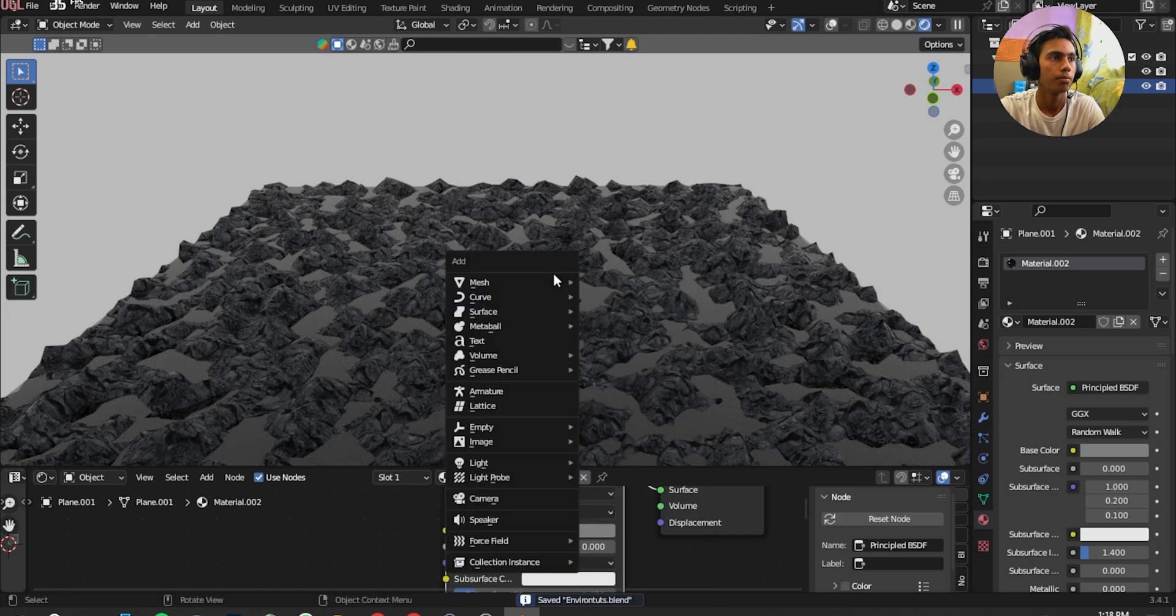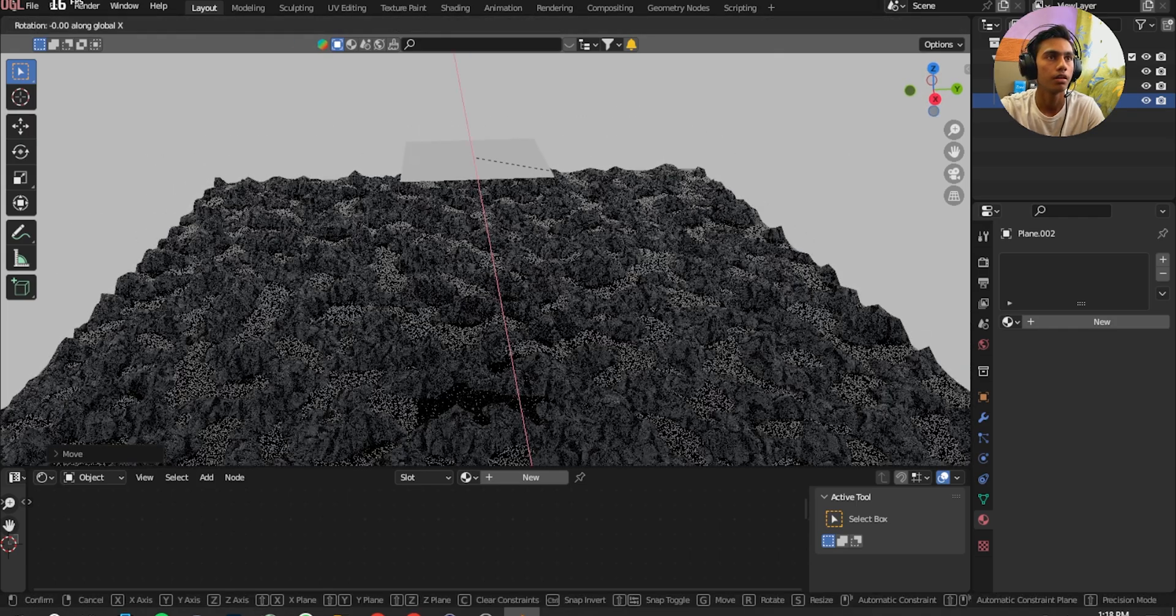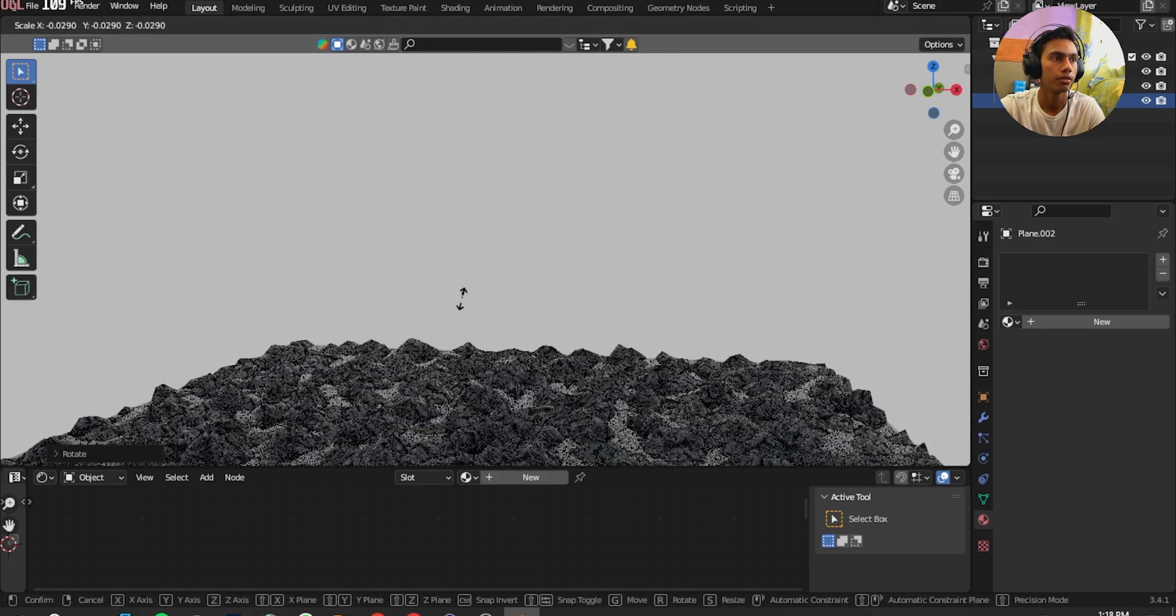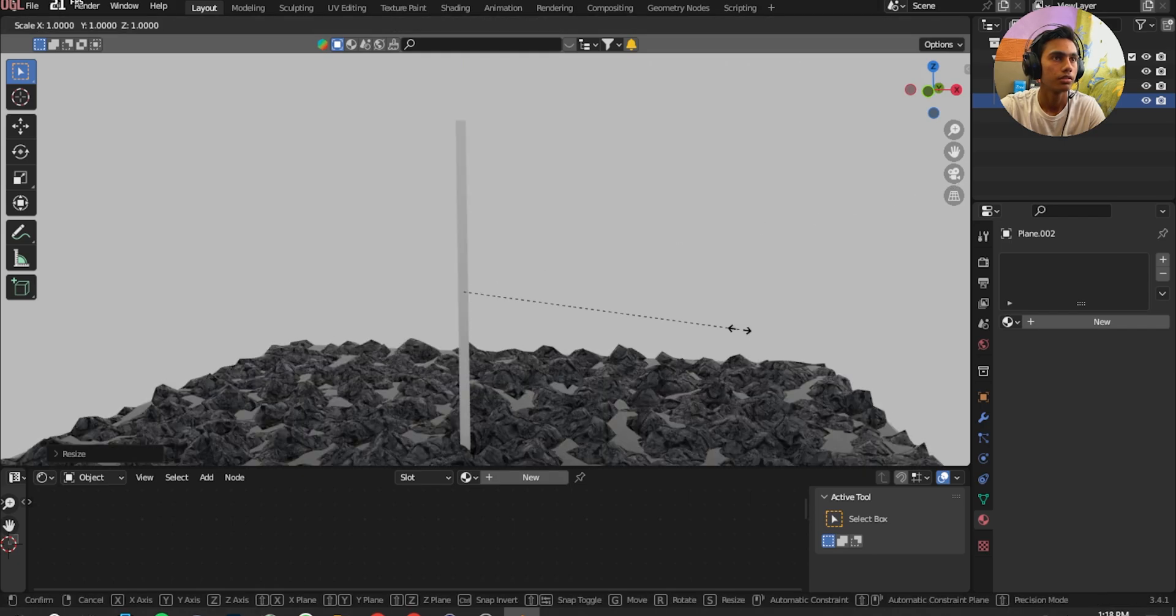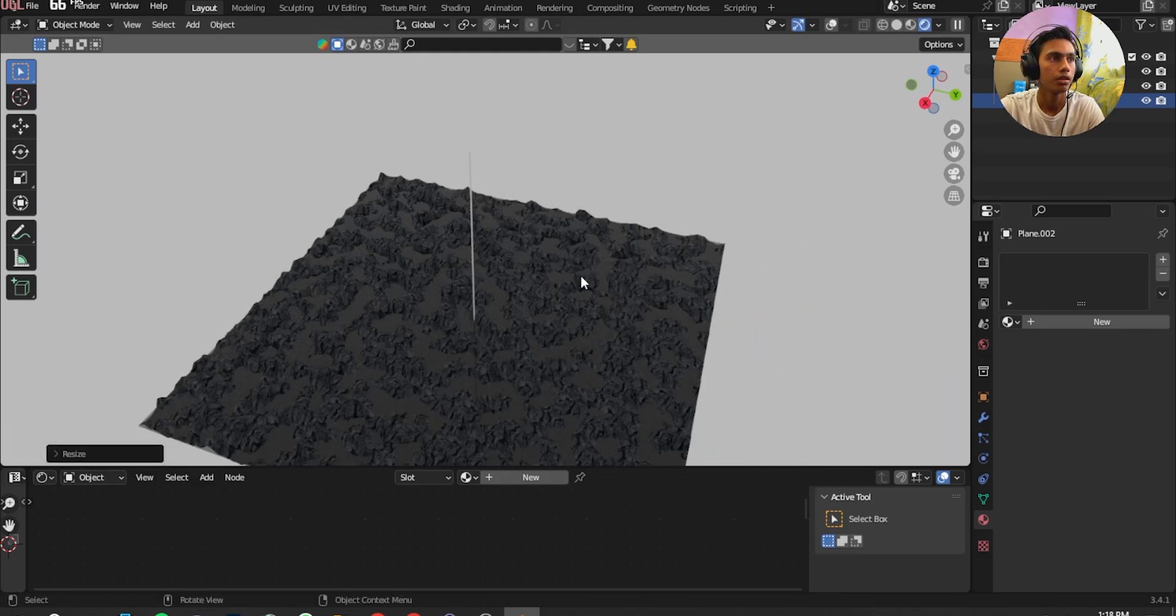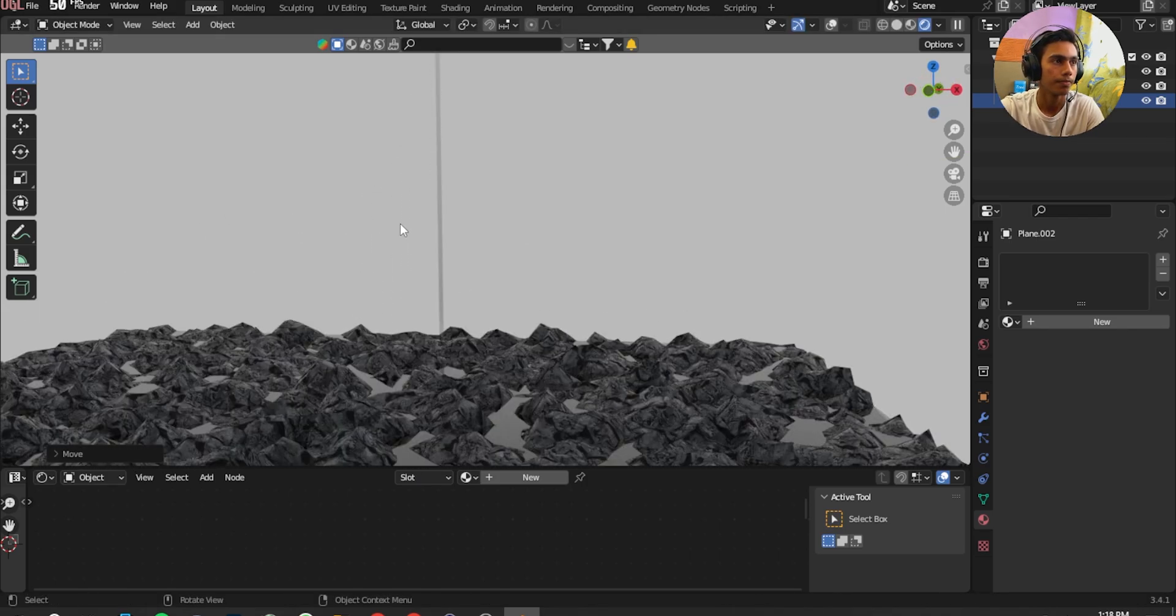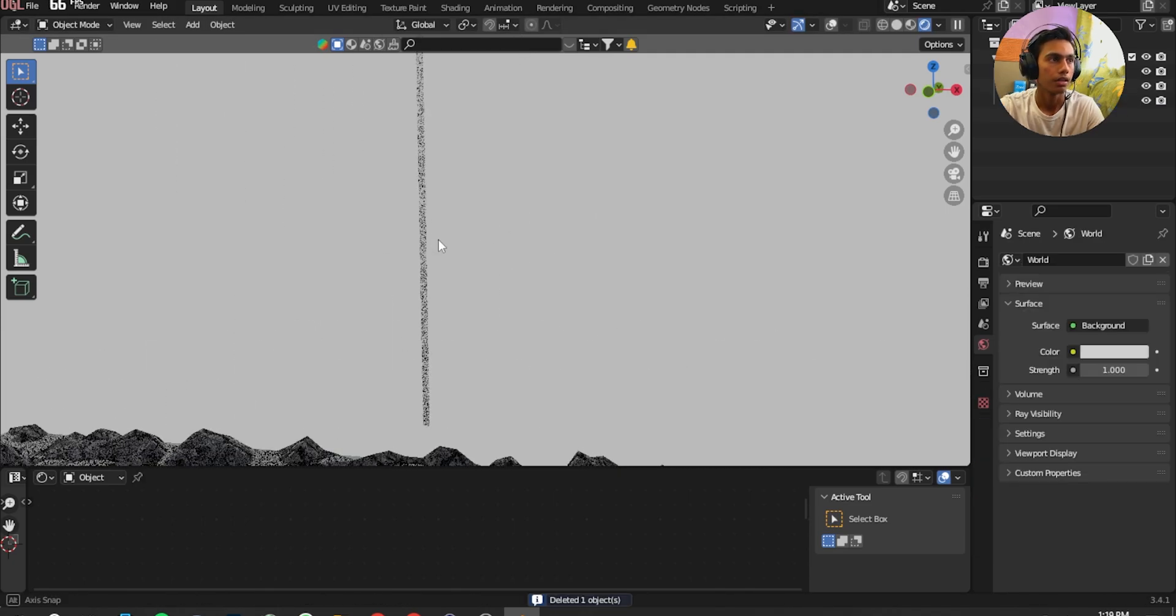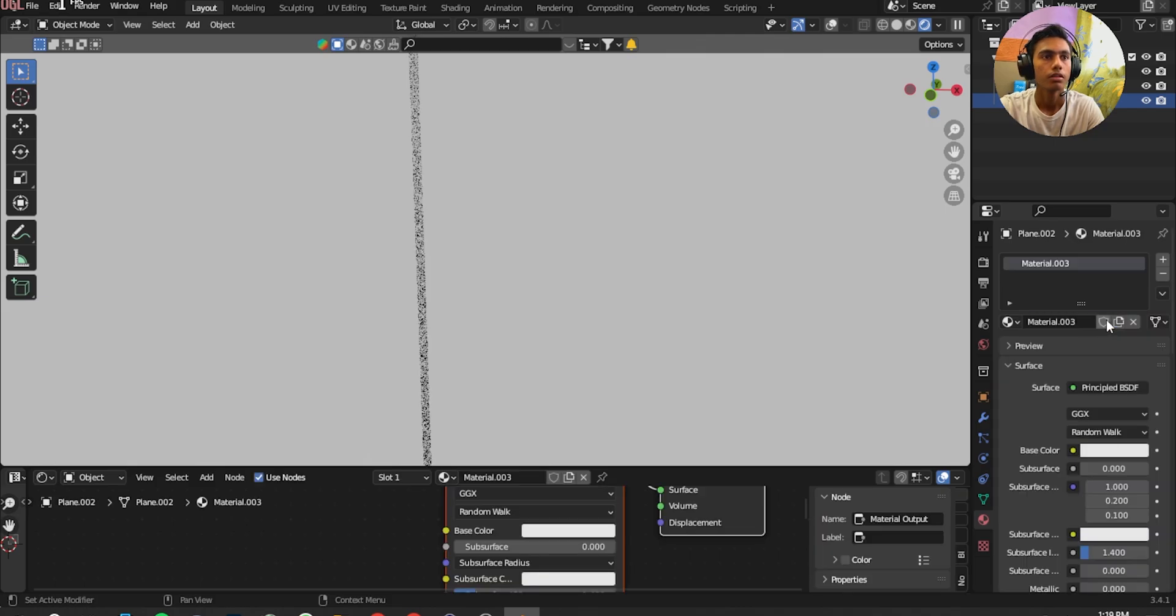So now I'm going to add a plane. Add a plane and then G and Z to move it up, R X 90, scale it down just like that. Z for scale it upwards, scale with X. Move it up, it's good. Move it up, it's good. I'm gonna move it in the Y direction, G and Y. Move it a bit up.